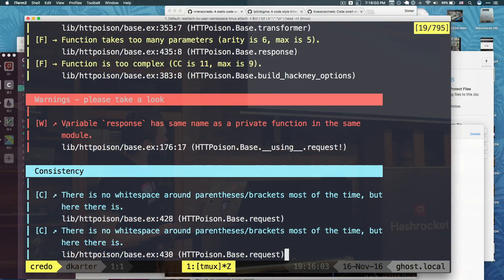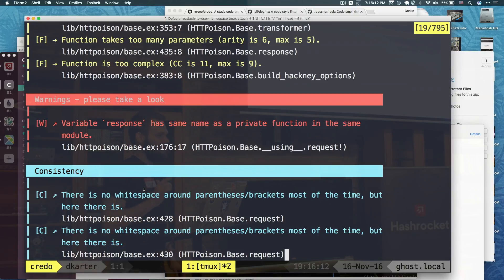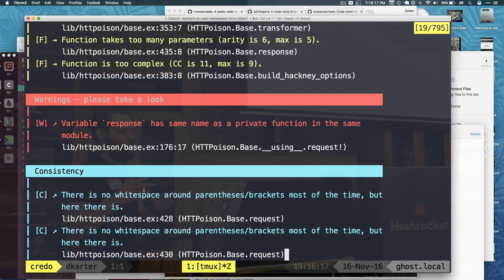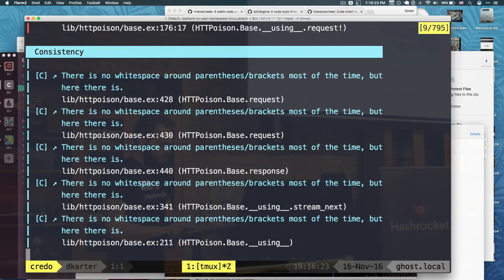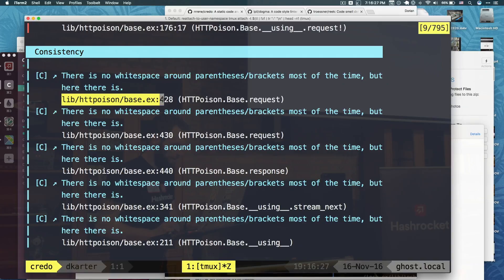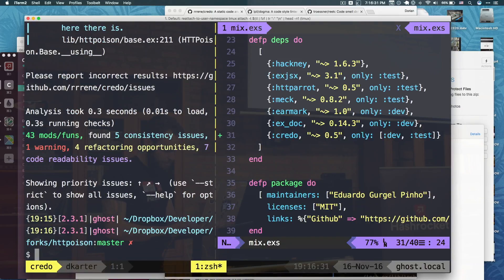Warnings. Variable response has the same name as private function in the same module. So you can find like things that are a little vague. You can also find things that are like, if you have fix me comments in your code. Like, if you wrote fix me or to-dos, it will let you know about those in there. And finally, some consistency. And that's really cool too. I really like that. But I know some people are like, I don't care about that type of stuff.